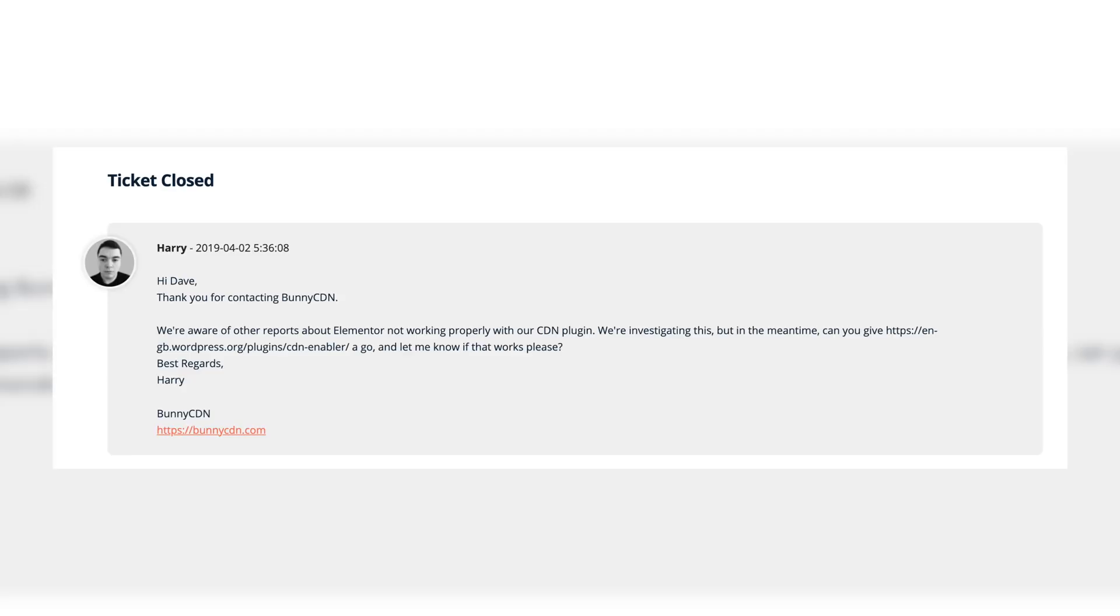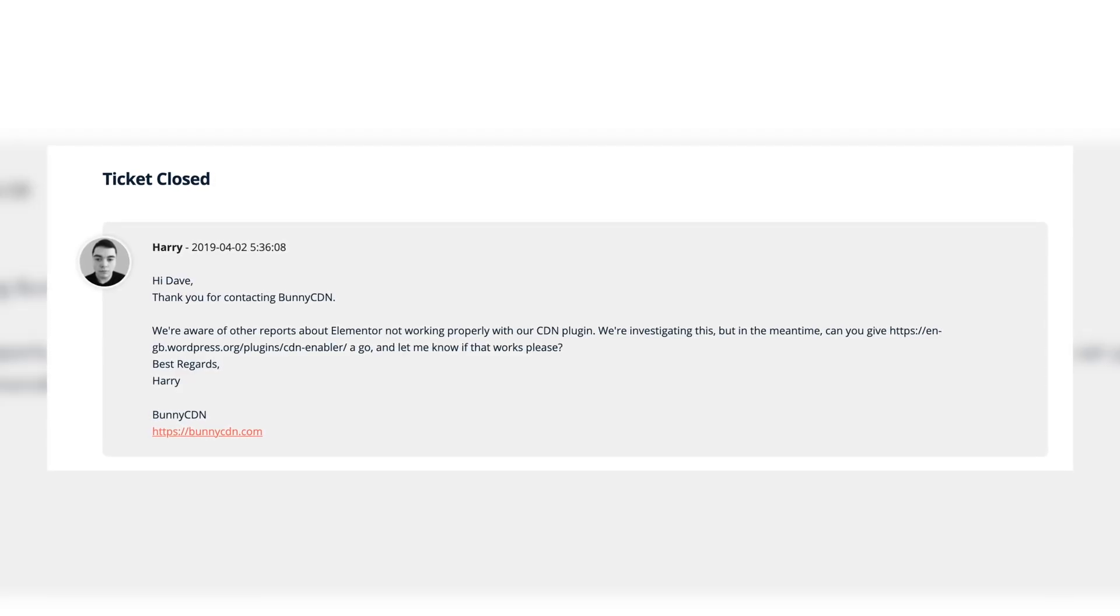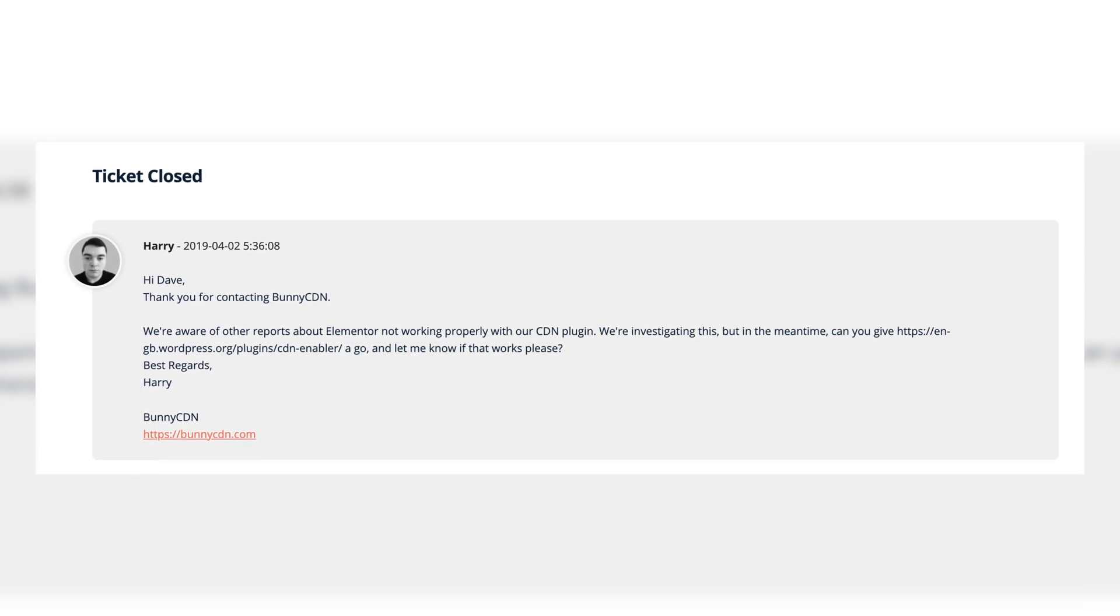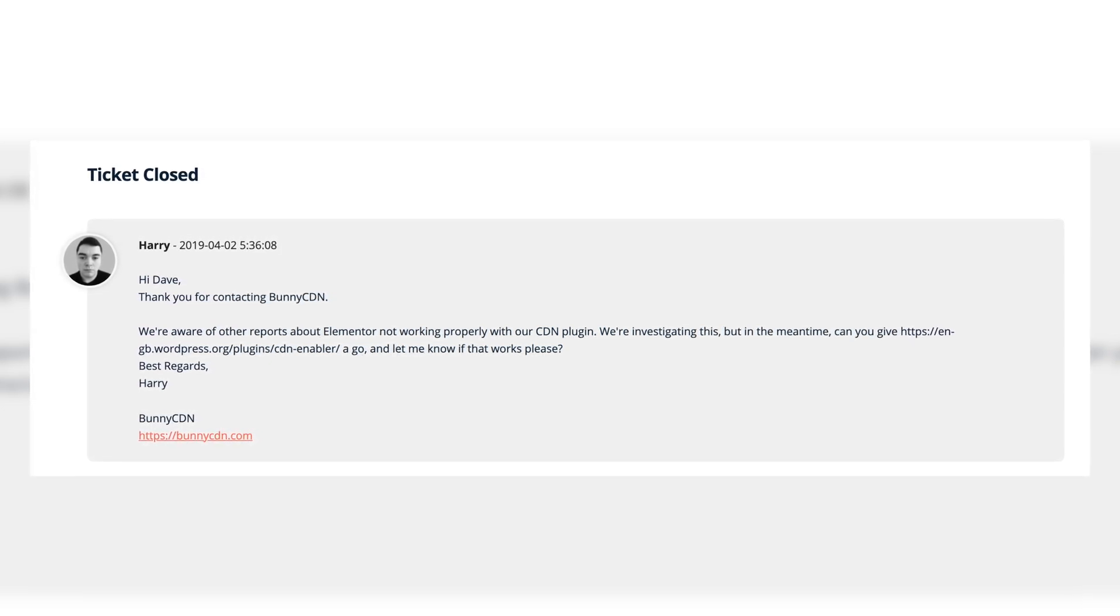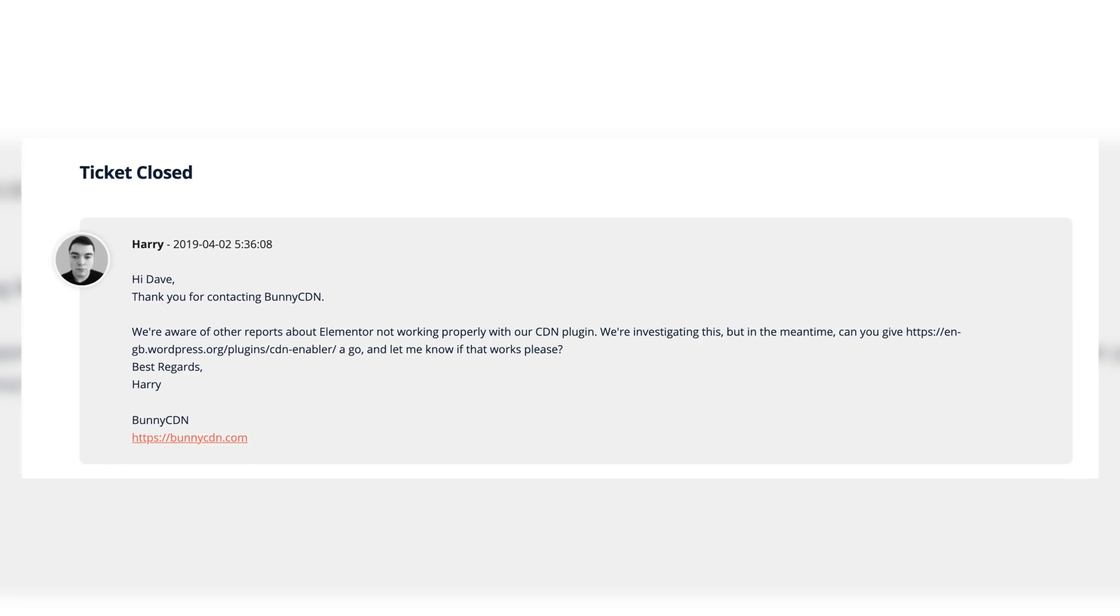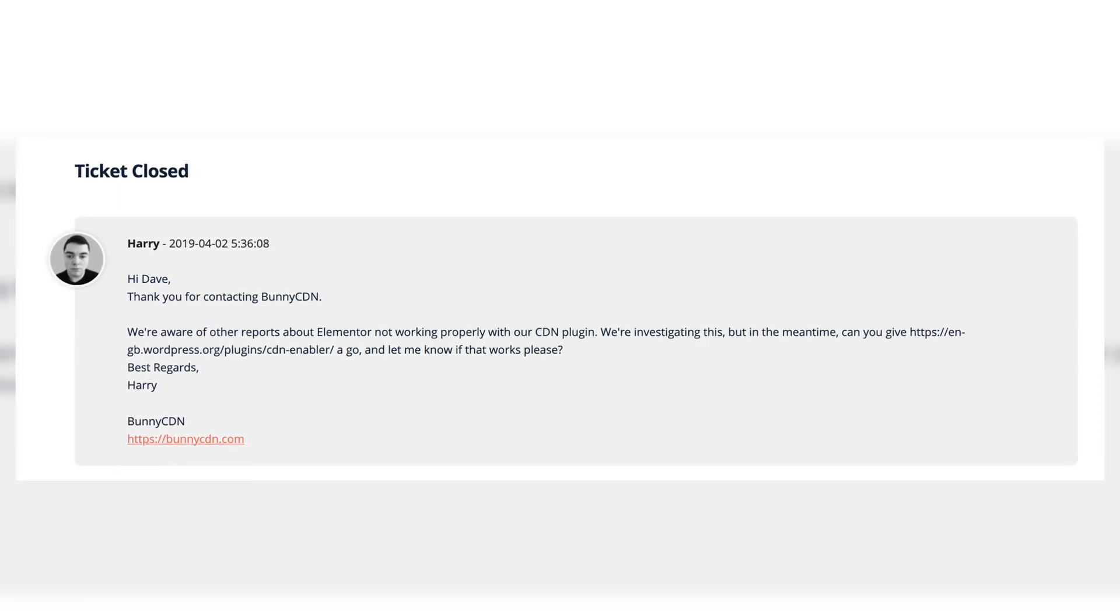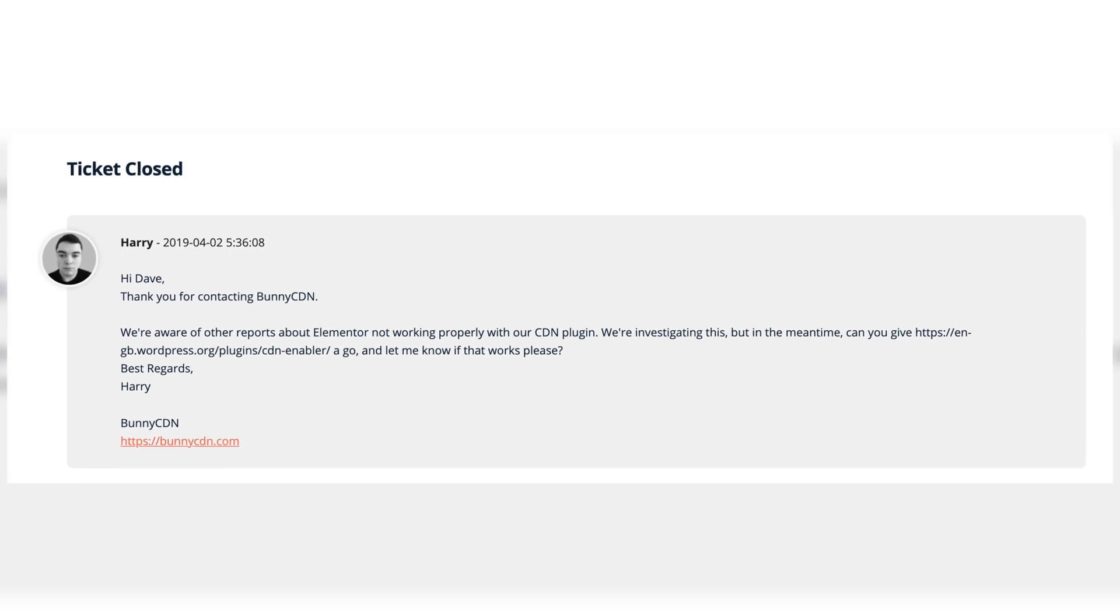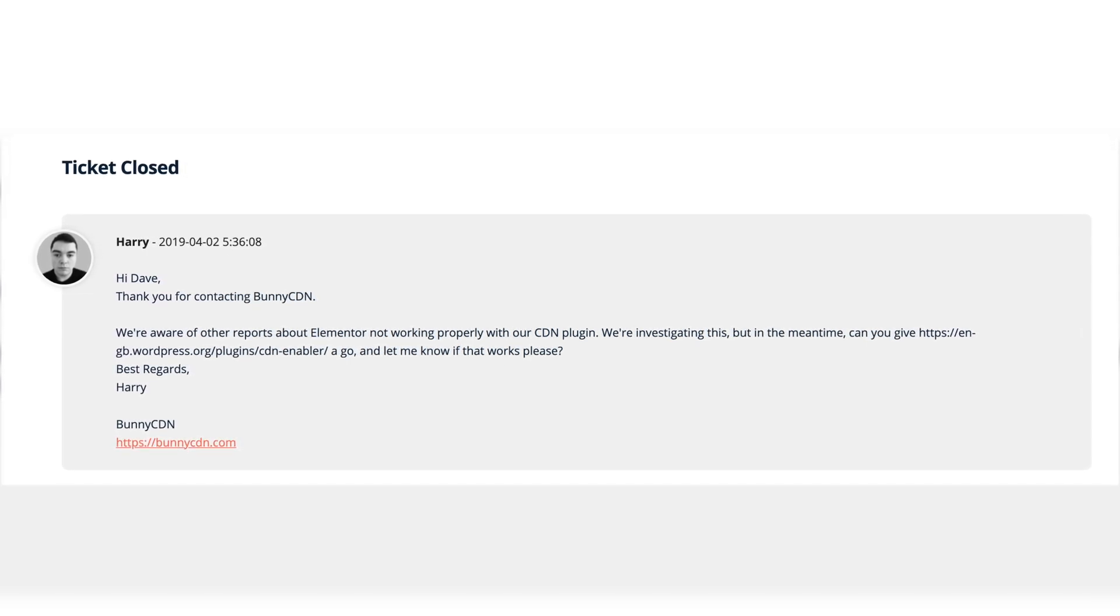I reached out to their support. They acknowledged that they were aware of the issue and they actually recommended that I use a different plugin to load the CDN files. So not switch CDNs, but just use a different plugin in order to get the files onto my WordPress website. That solution did not work for me.